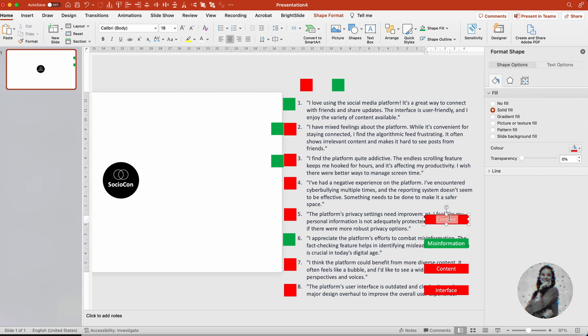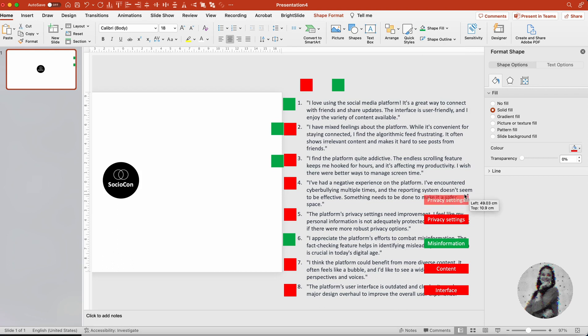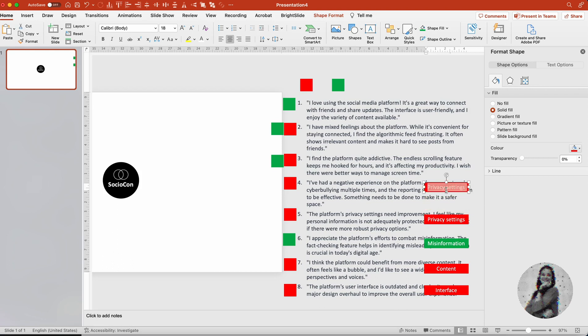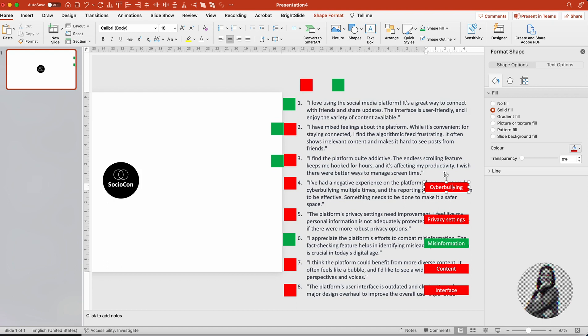The platform's privacy settings need improvement. I feel like my personal information is not adequately protected. If there were more robust privacy options... Okay, so it's the privacy concern that this user is having. I'm not manipulating the words that they have stated because these are user feedbacks. I want to keep the content realistic and authentic, but all this information is not important to be presented on the visualization. That's why we are trying to find the themes and trends.